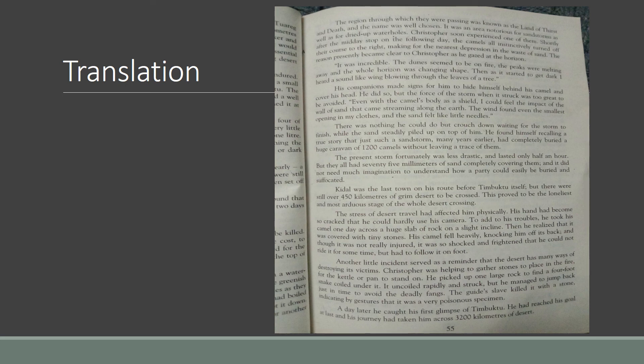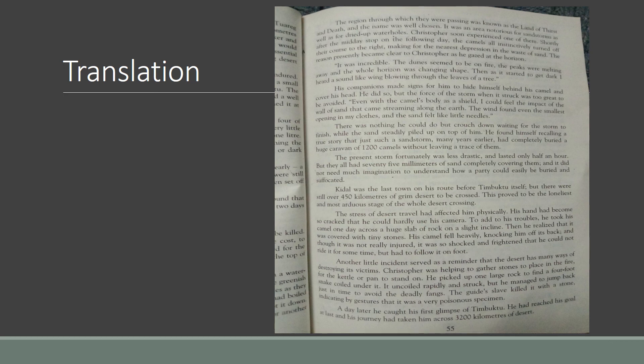It was an area notorious for sandstorms as well as for dried up water holes. Christopher soon experienced one of them. [Urdu translation provided]